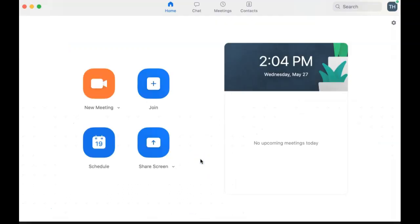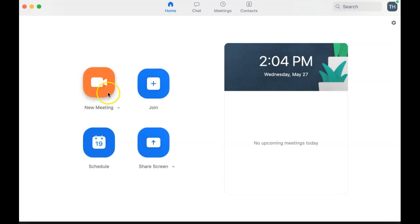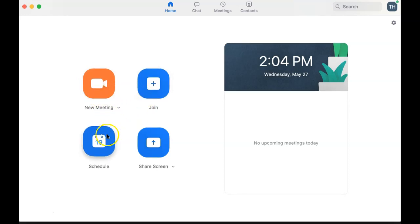Once you have the app downloaded, you can begin to use its many features. In the app's main screen, you can begin a new meeting, join a meeting hosted by another person, schedule a meeting for a later date, and share screen.